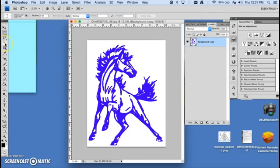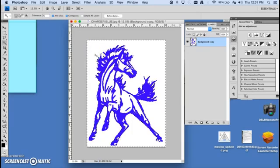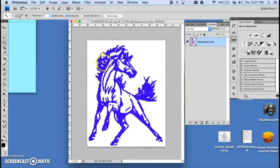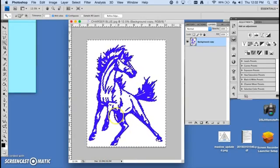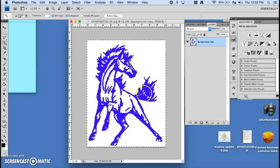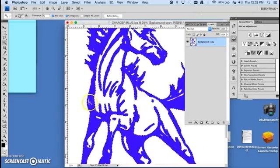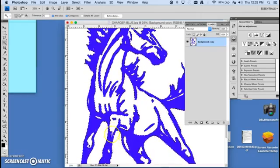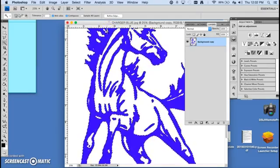Next, I'm going to go to my magic wand. I'm going to select my white background. I'm going to hold my shift key to try to grab all the other white that I can. I got most of it.